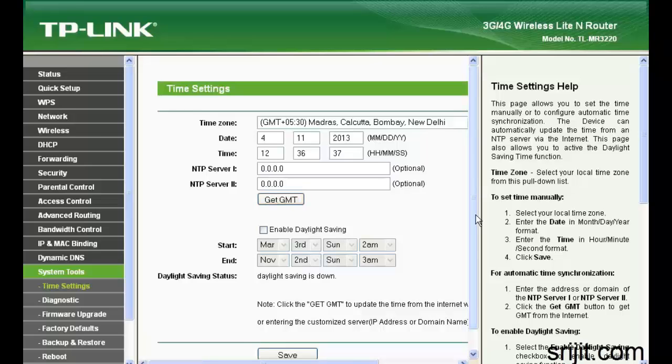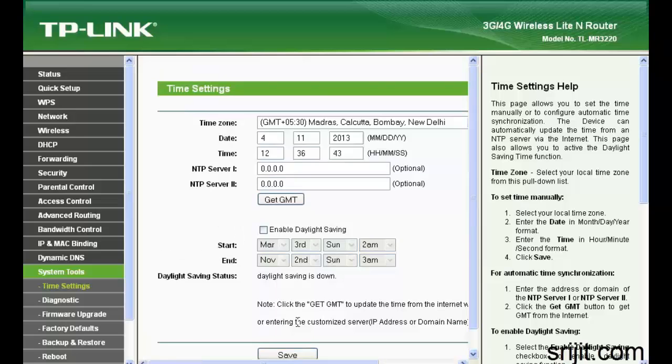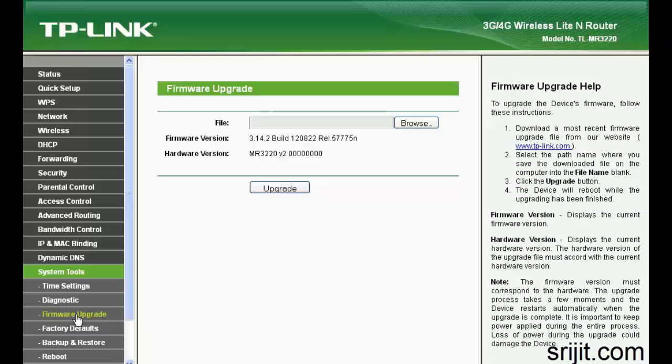In diagnostic option, you can ping any IP address if you want for checking the connection.